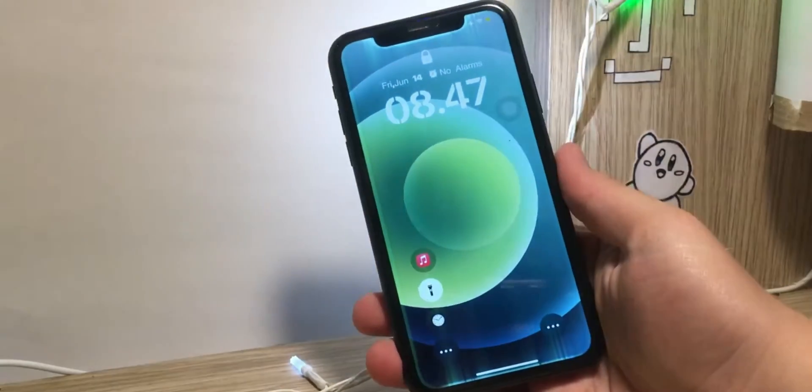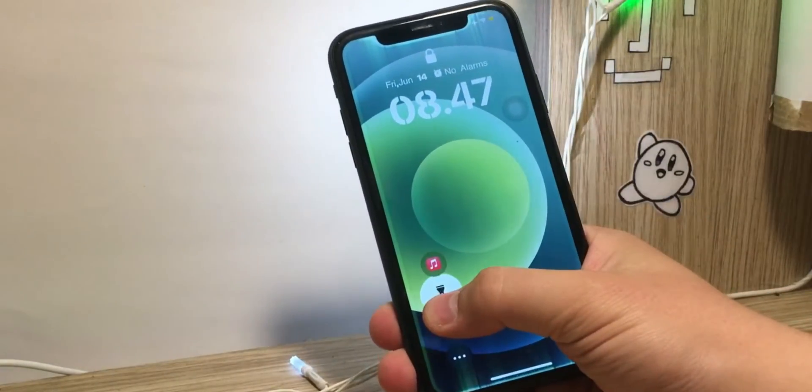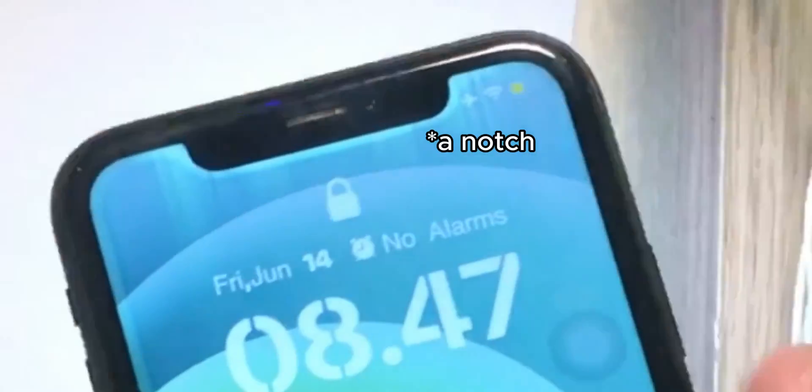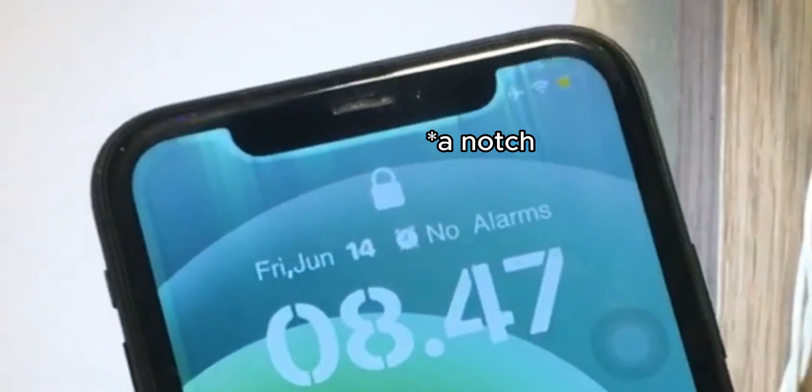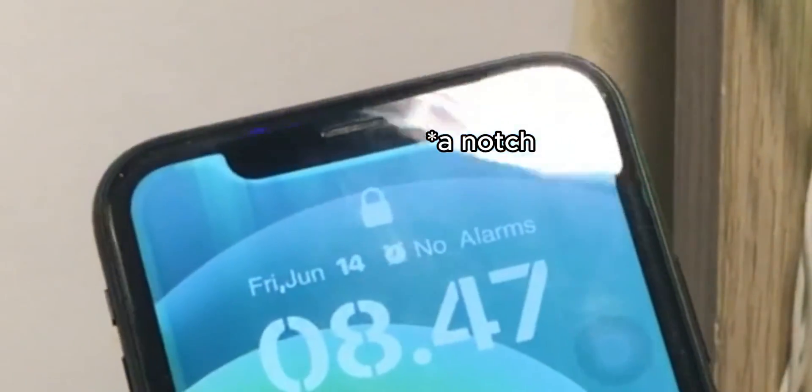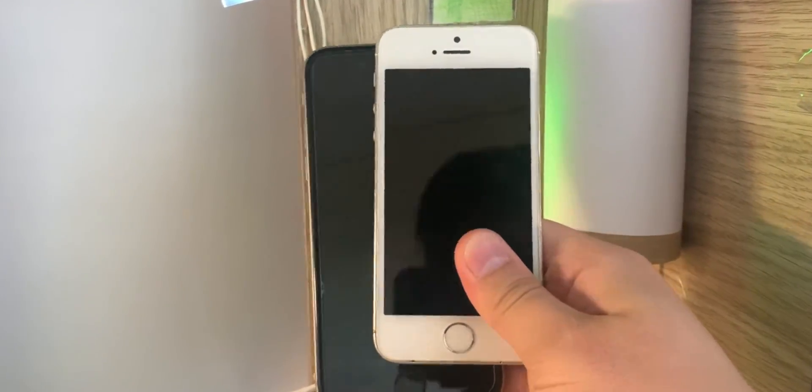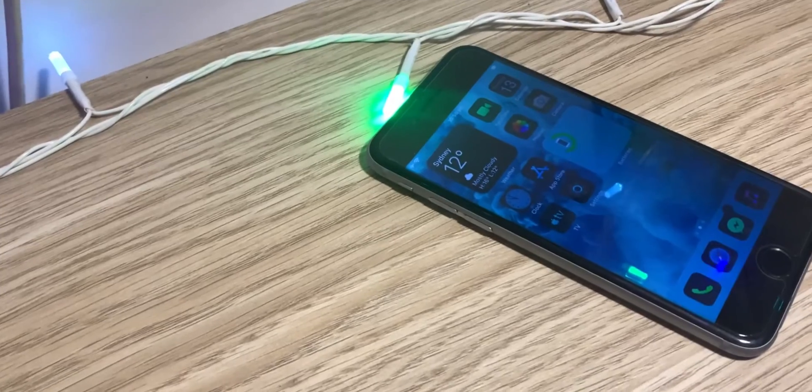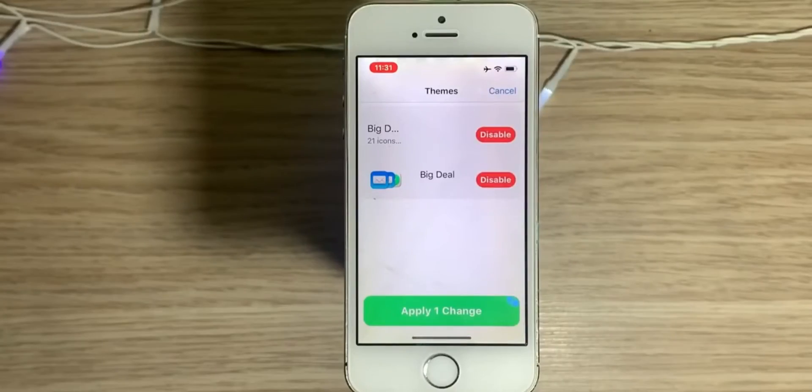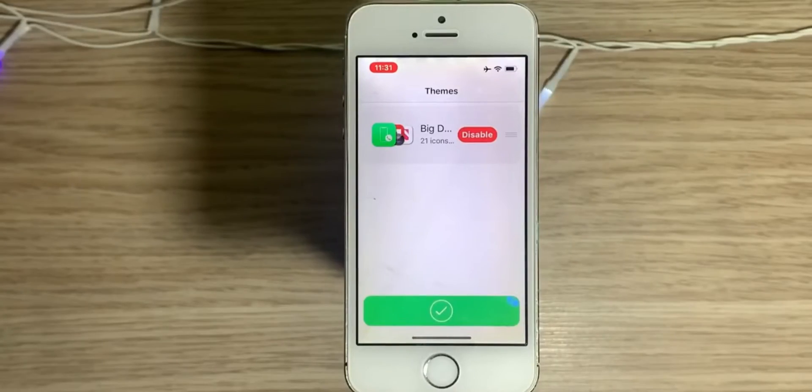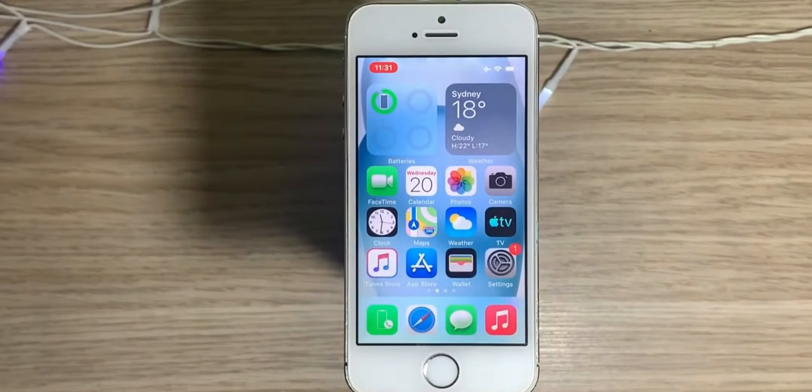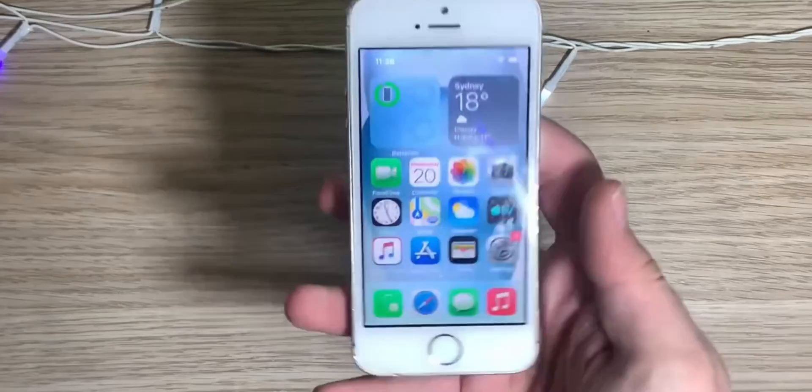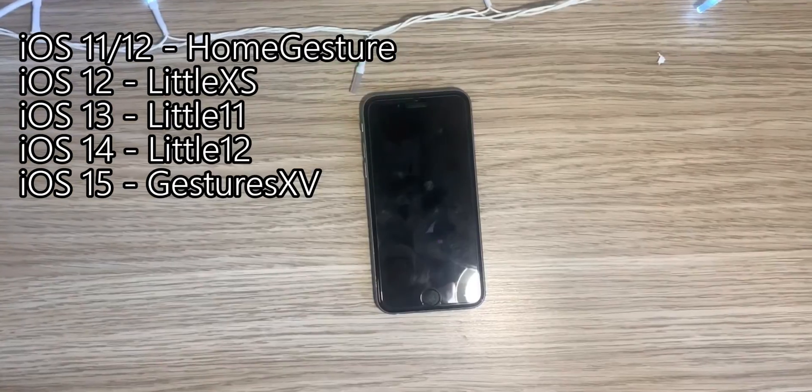The next feature we're going to talk about is custom lock screen shortcuts. This feature by default is only supported on iPhones with notch. If your iPhone doesn't have a notch, you can use a tweak called Home Gesture.